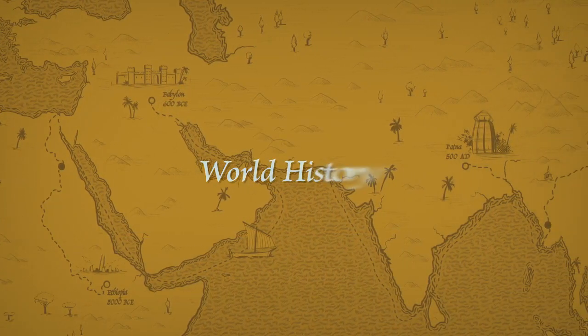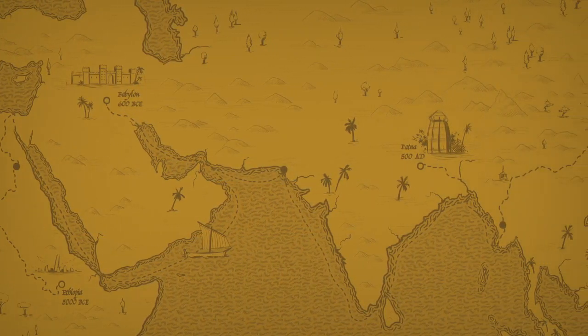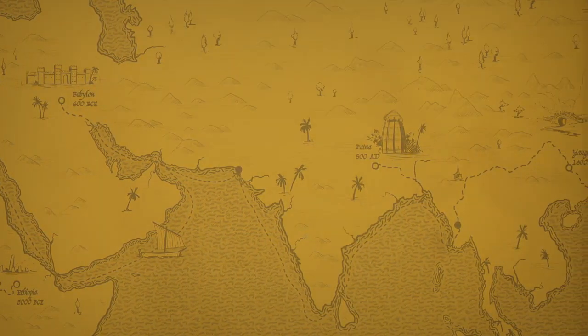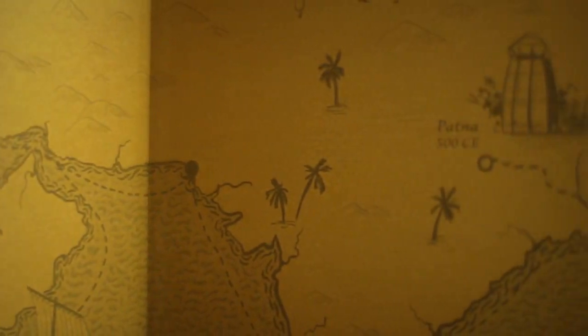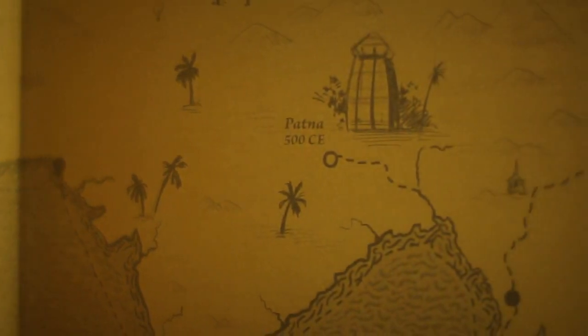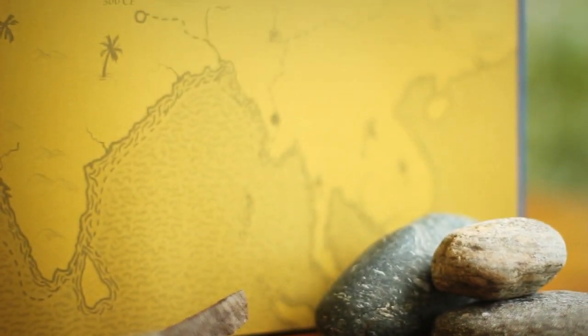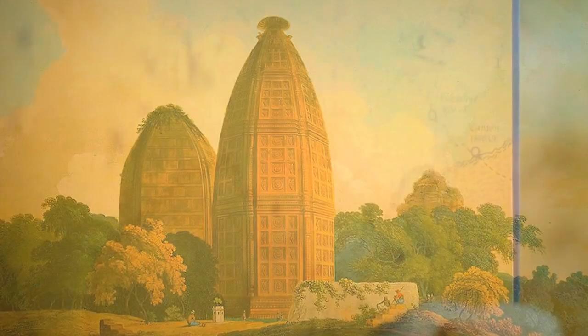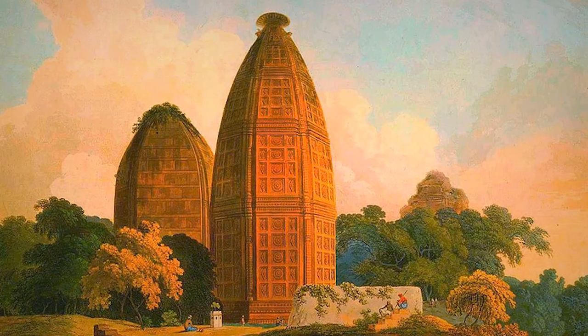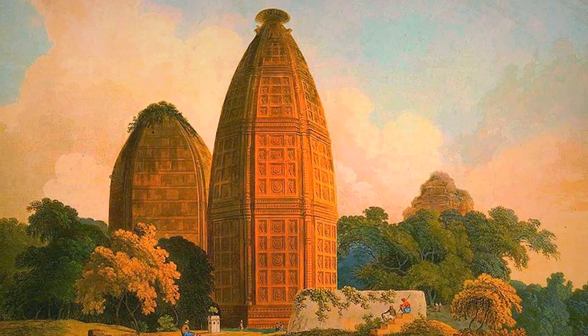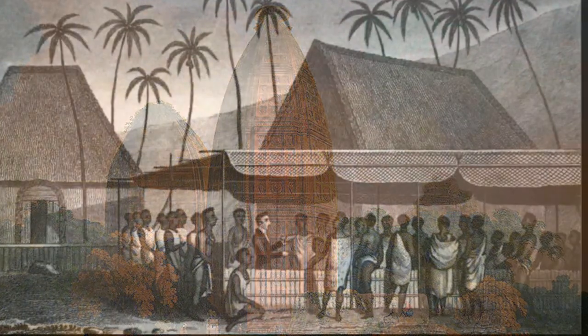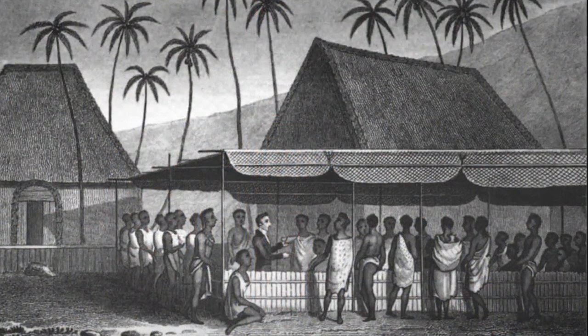Starting with the endpapers, we know we're in for a ride. We see the stone's path as it makes its way not only over vast continents but centuries as well. Once you've read the book with your students, you can split them into groups and have them explore the different eras and civilizations they've witnessed.